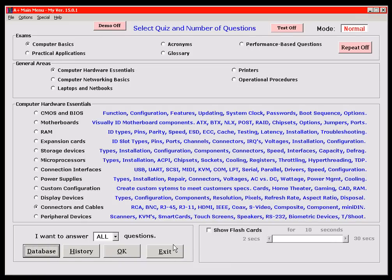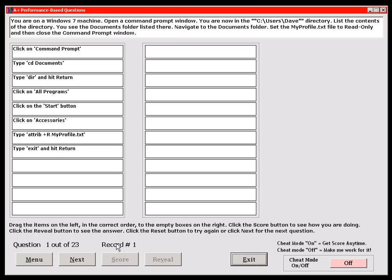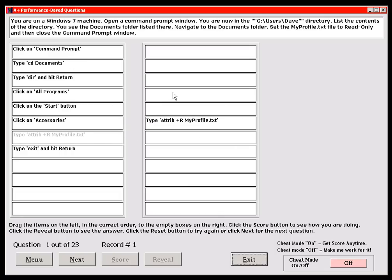Let's get to the performance-based questions. I've included many more choices in my program than you will get on the real exams. For the matching questions, you simply drag and drop the items into the correct box. For the command line questions, you drag and drop the correct commands into the drop boxes in the correct order. Rather than typing the commands on screen like you would on the real exam, you just drag and drop. Let's go through this quickly — this is what you're going to type for these commands.